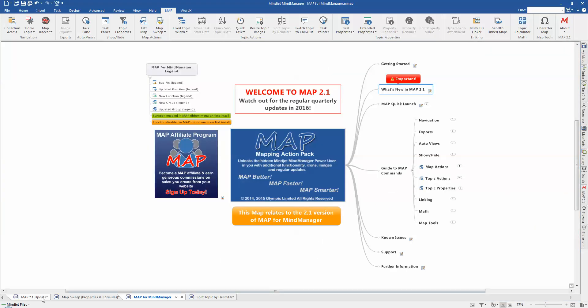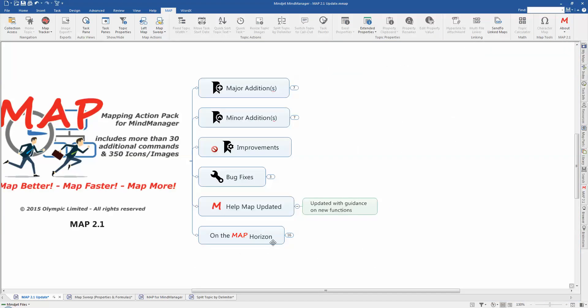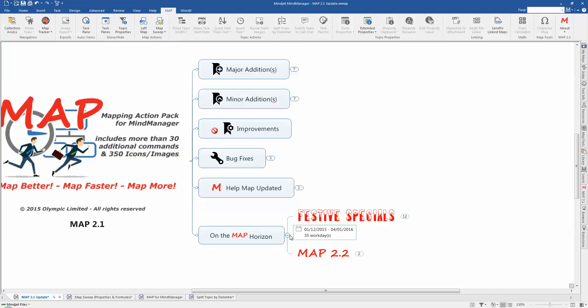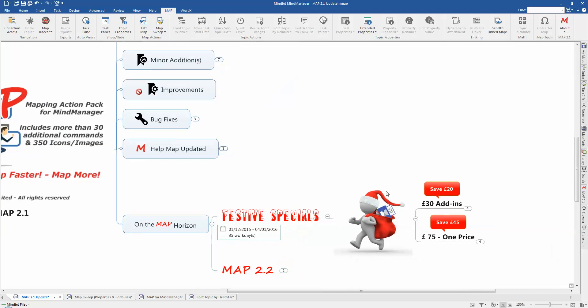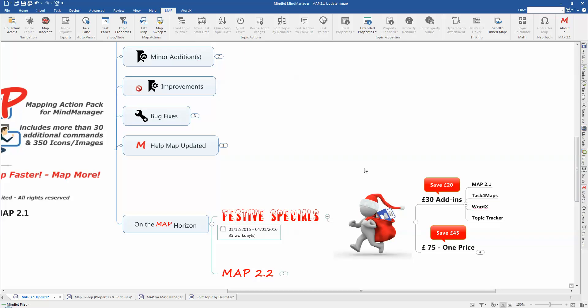So other than that, all that's really left is to talk about what's coming up with map as we always do in these videos. Currently at the moment we've got some festive specials, they've been in place since the 1st of December and will run through till the 4th of January. And basically we've got two elements to that. We've got a saving of £20 on any of the current Olympic add-ins which includes Map 2.1. It also includes Task for Maps and Wordex and Topic Tracker.